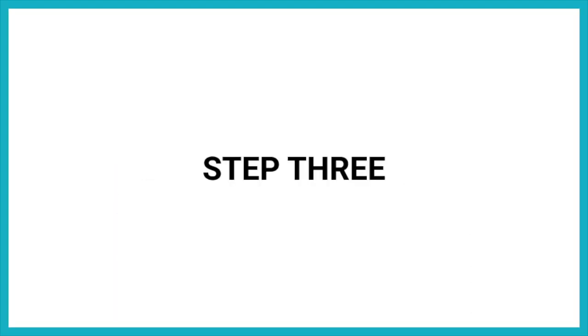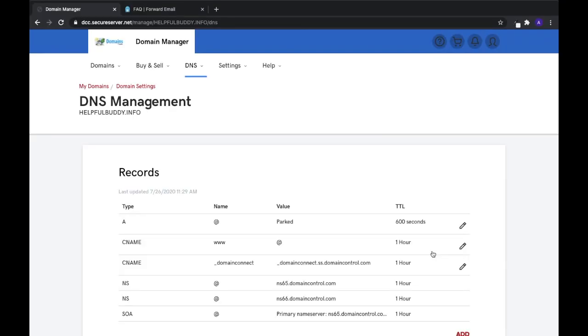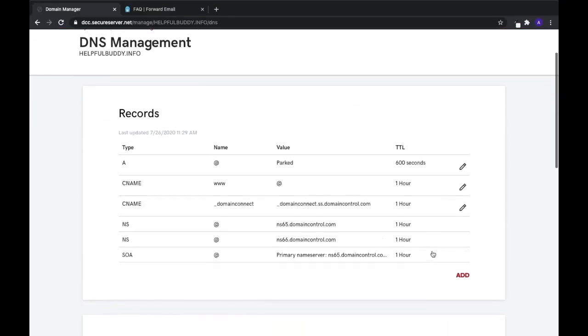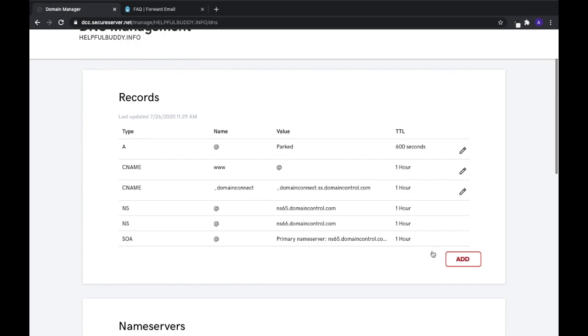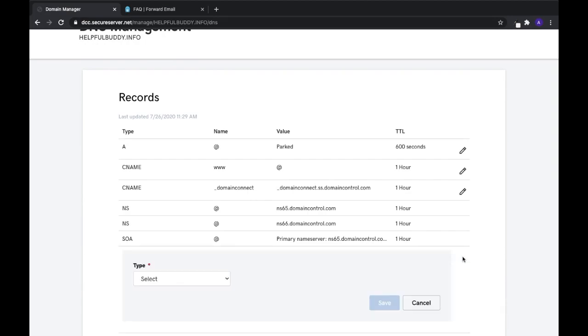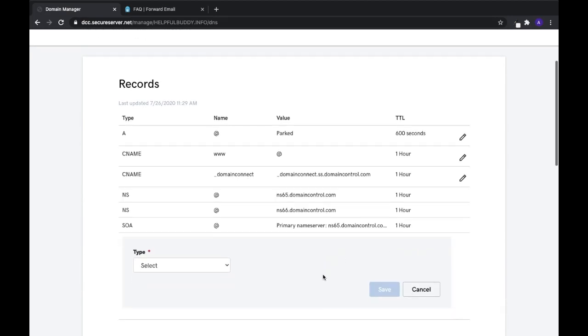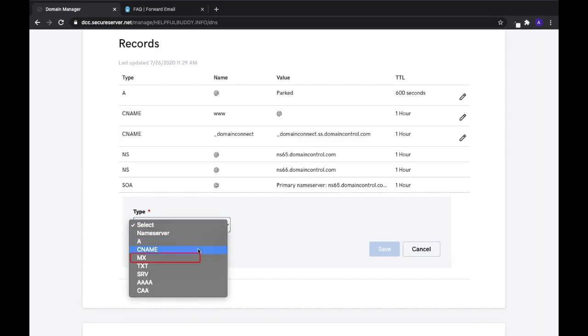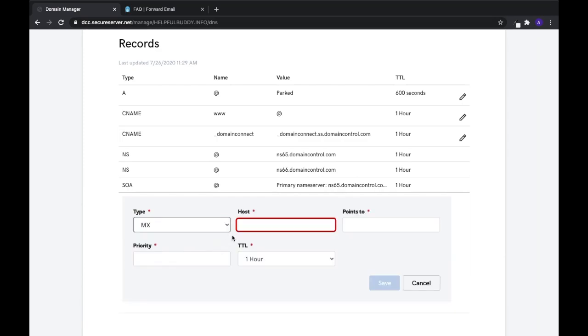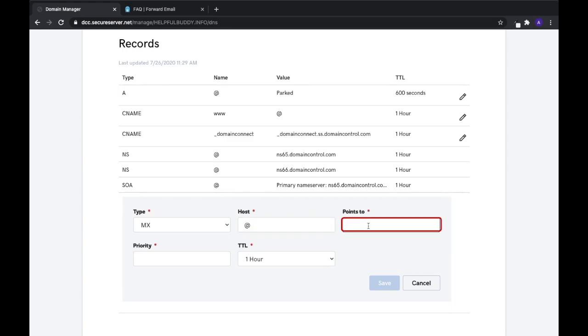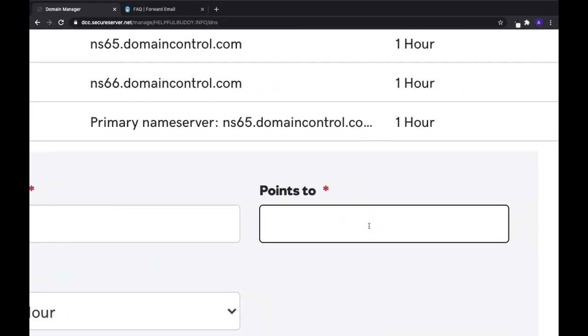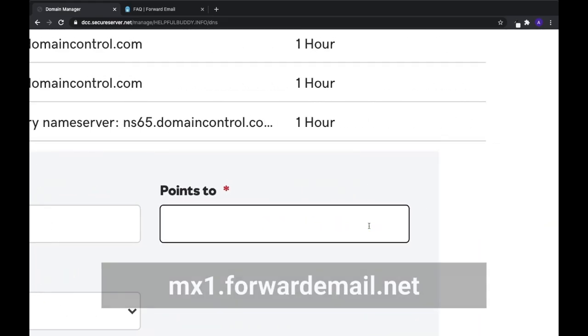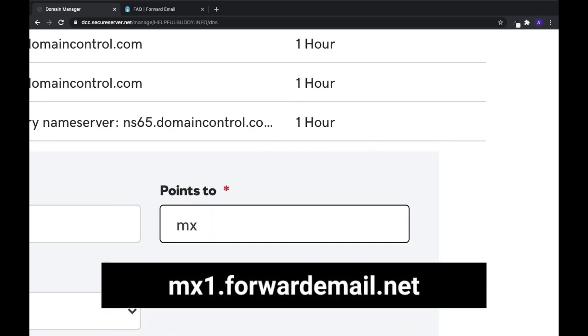Step 3: Now let's add two required MX records. Select the Add button and choose MX from the dropdown list. For the host, you can either enter an at symbol or leave it blank. The Points To value is mx1.forwardemail.net.